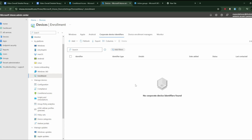One of the policies that most IT admins want to apply is how to block personal devices from enrolling in Intune. For example, you create a list and you want only those devices — if a device is added as personal, especially in an extreme security company environment, you will want to block it. You can do this in both Intune and Entra by creating a restrictions policy to block personal devices from enrolling and only allow corporate-owned enrollment methods.